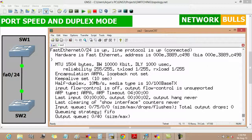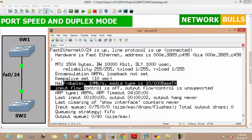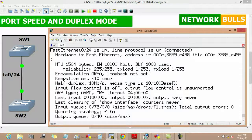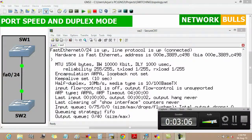This is all about port speed and duplex mode in switches. Thank you.